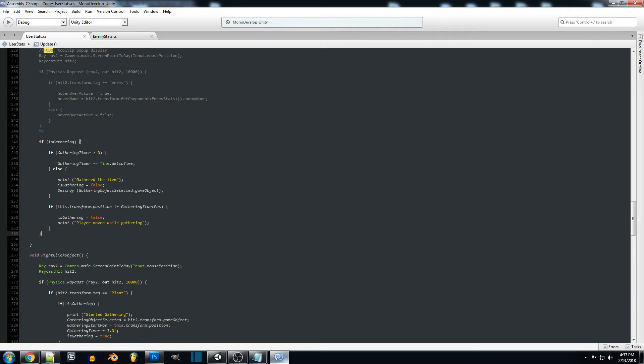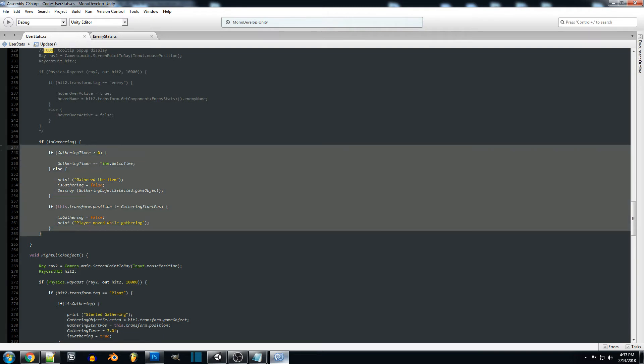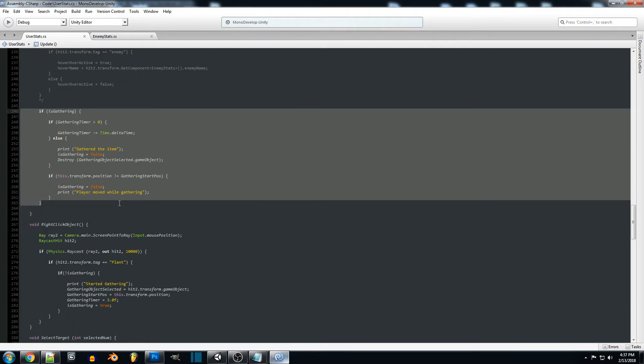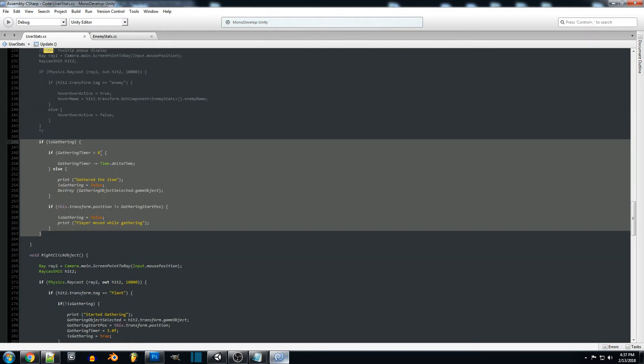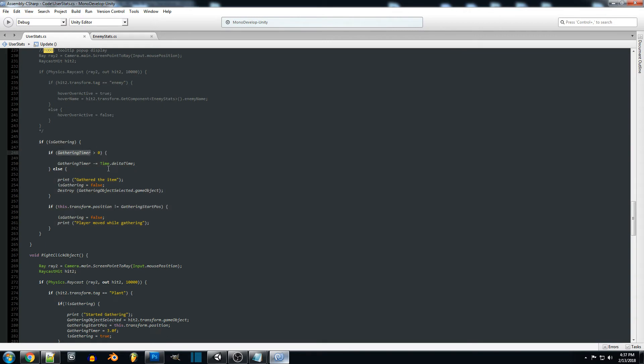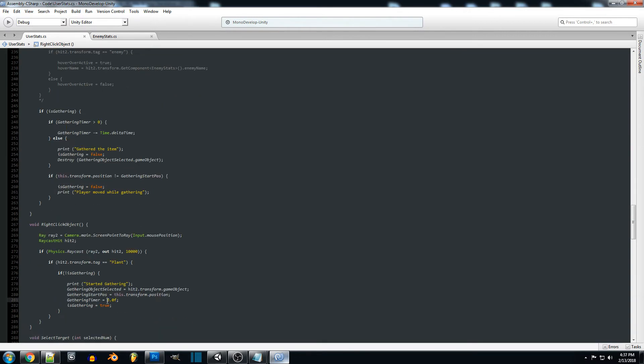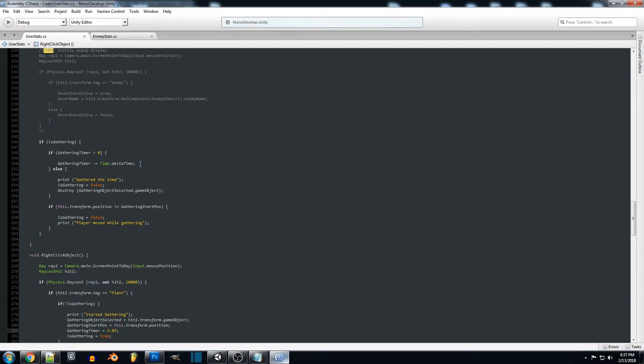If we have started gathering so as soon as we change that to true we want to go in here and check the gather timer which we set to three seconds. We're going to count down so as long as it's greater than zero we want to count down that time until it hits zero or gets less than zero.